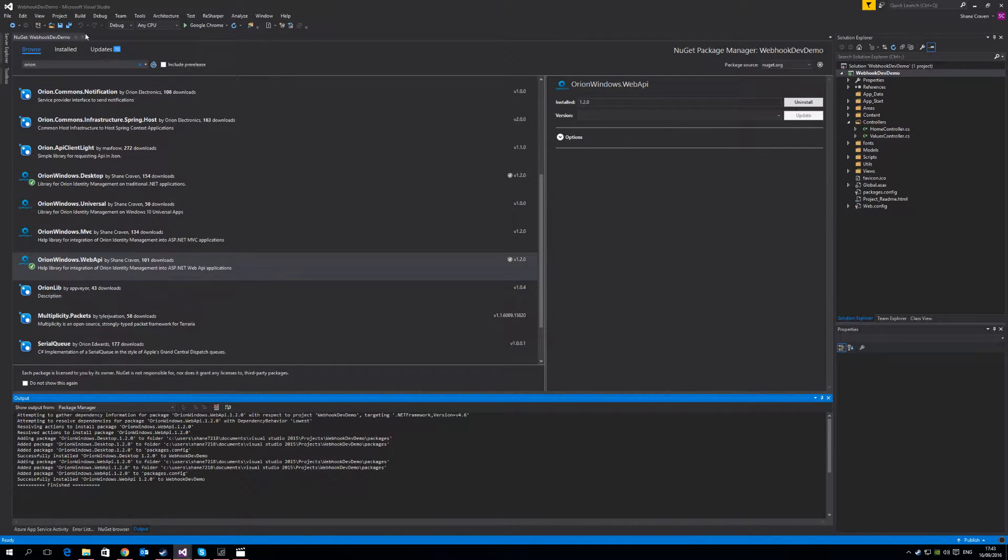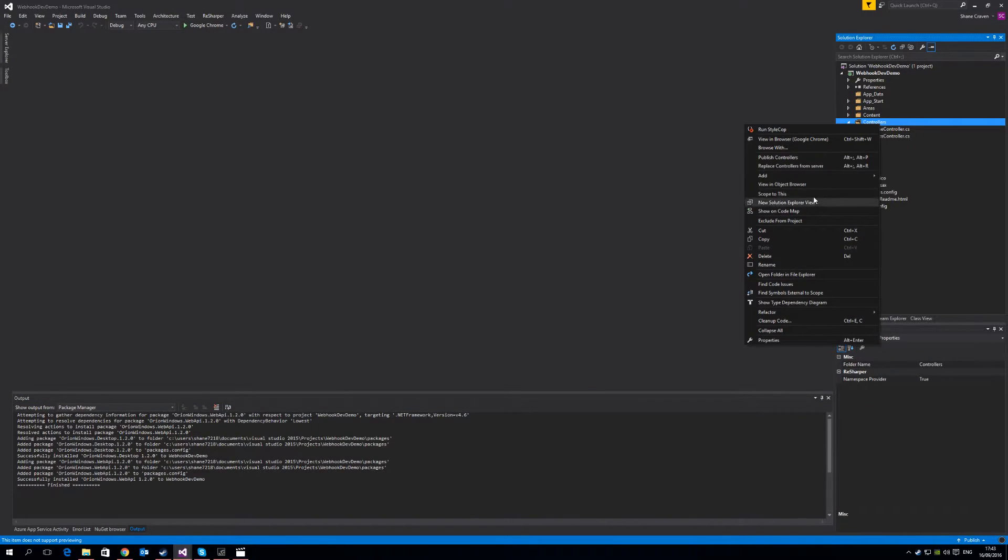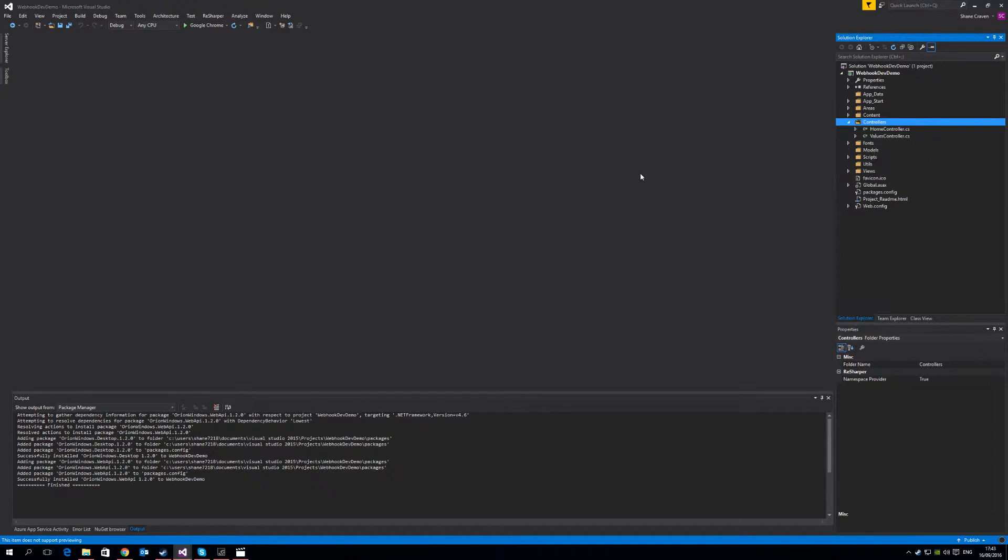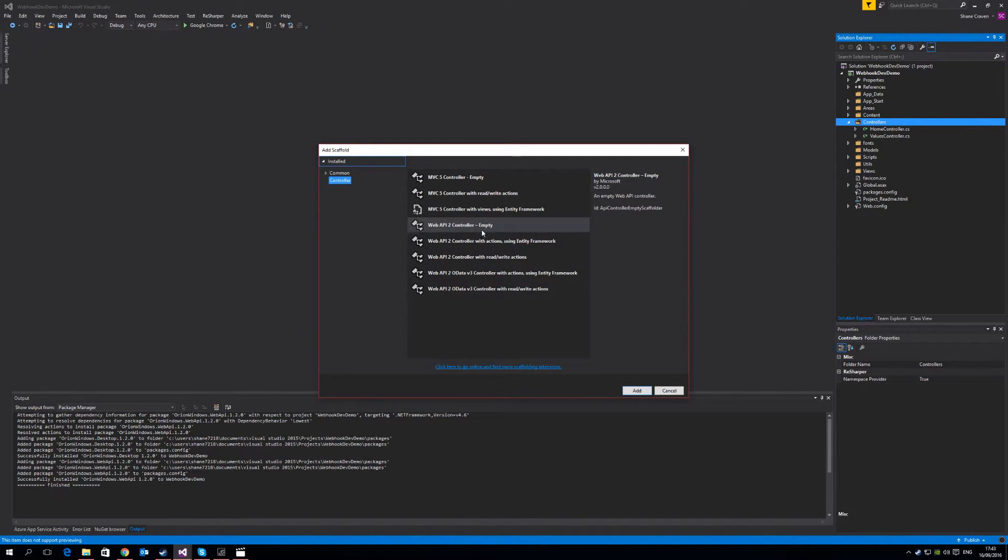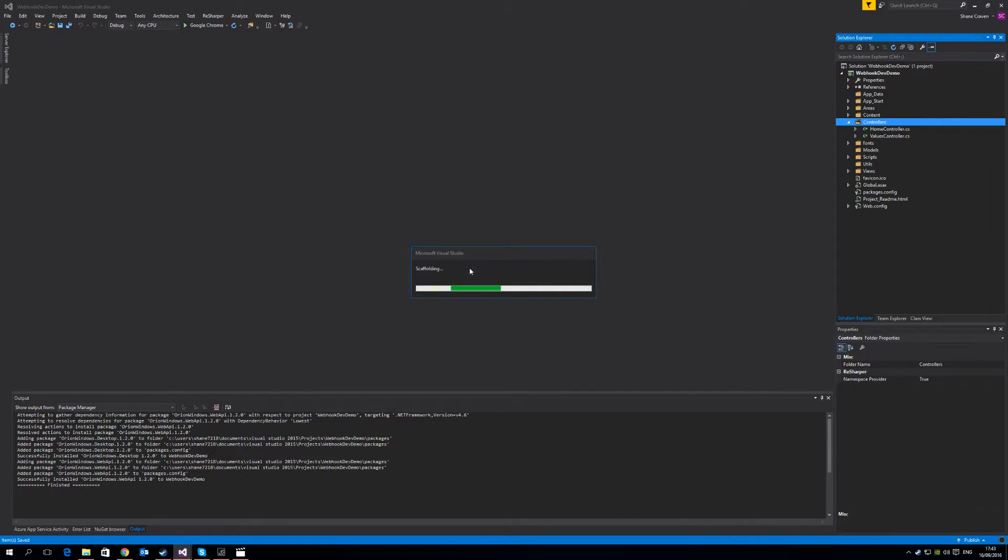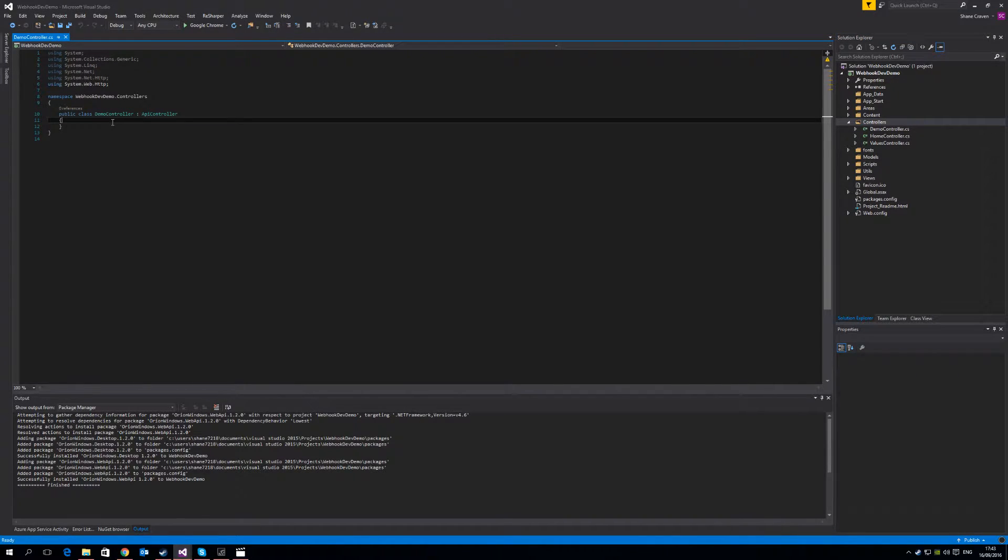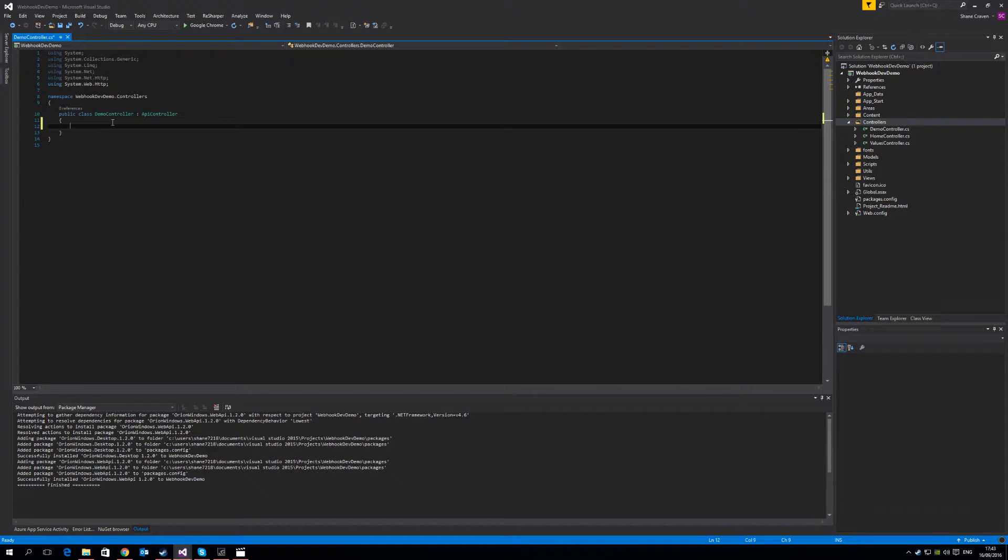So now we've installed all the required NuGet packages and we're ready to go. For anyone that's familiar with Web API, simply create a new ASP.NET Web API controller. Select Web API 2 controller empty and select add. Give your controller a name and for this we're going to call it a demo controller. So now we have this new controller that we're going to create our webhook endpoint on. To start we're going to create a simple one.